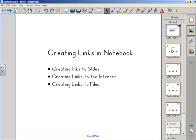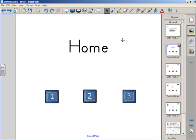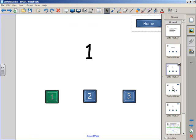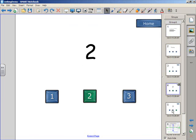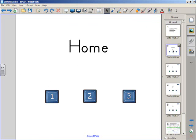If we look at this homepage that I created, I gave a button for each individual page of my lesson or notebook file, and I created a page that corresponds to each one of those buttons. So we've got page one, two, and three, and back to home.